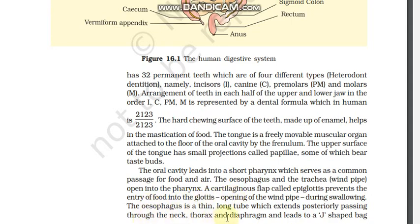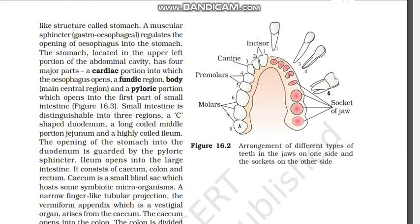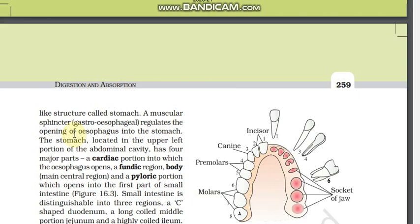The esophagus is a thin long tube which extends posteriorly, passing through the neck and thorax. Through the diaphragm it leads to a J-shaped bag called the stomach. The stomach is guarded by a muscular sphincter called the gastroesophageal sphincter, which regulates the opening of the esophagus into the stomach. The stomach is located in the left portion of the abdominal cavity.